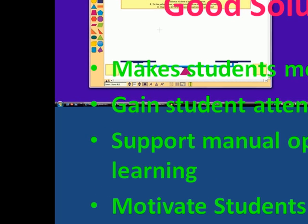Kidspiration is a good tool to use in the classroom and we highly recommend it. The end.